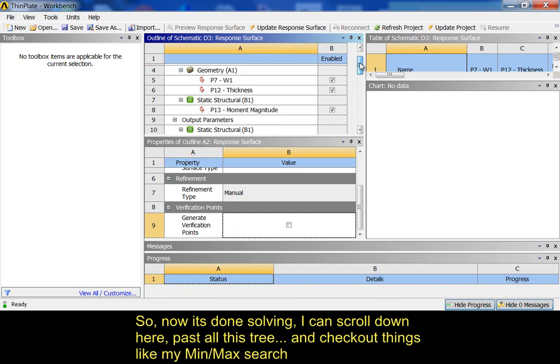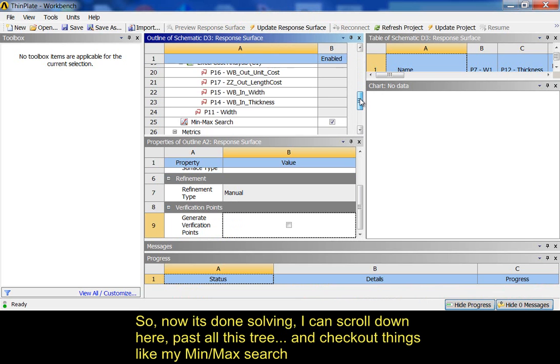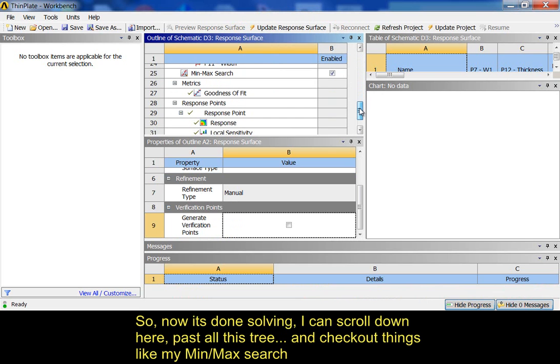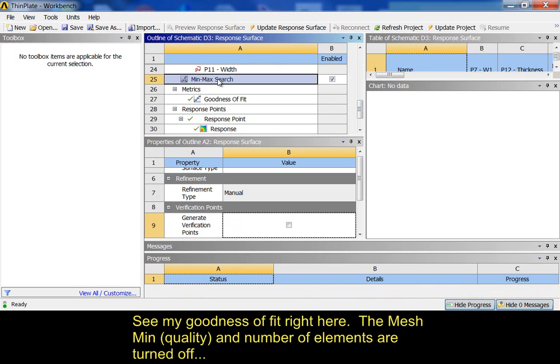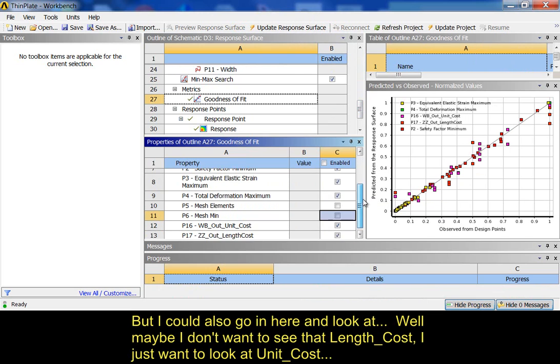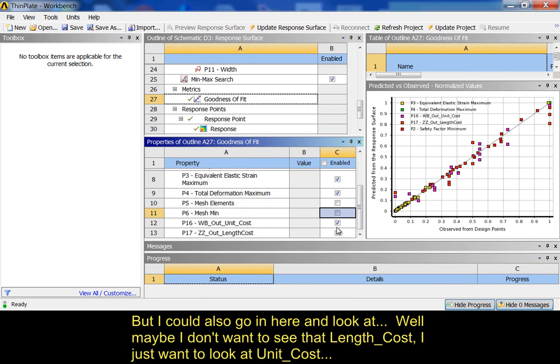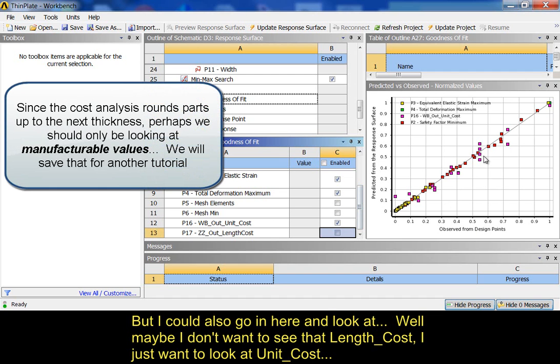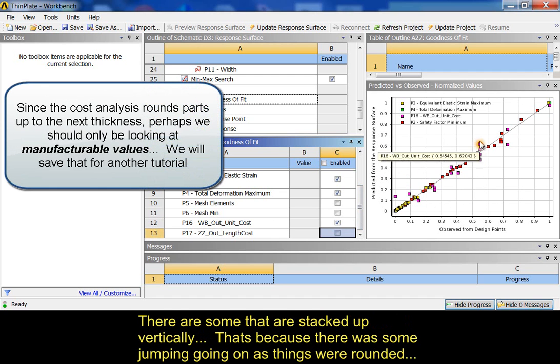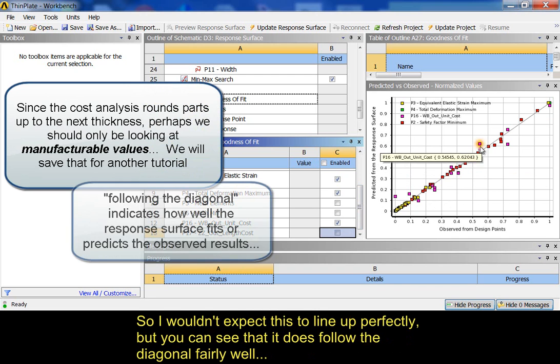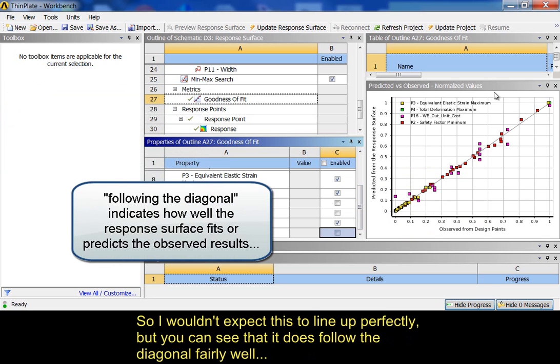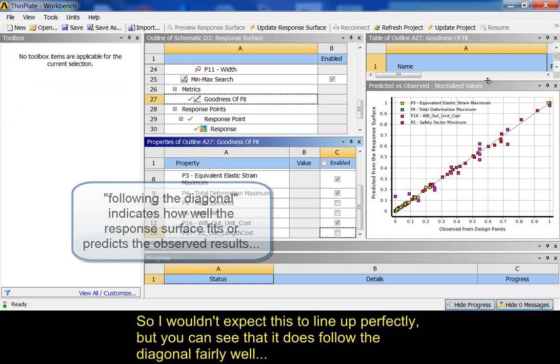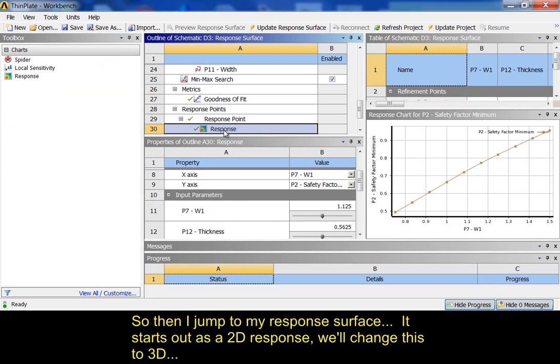So, now it's done solving. I can scroll down here, past all this tree. I can check out things like my min max search. See my goodness of fit right here. The mesh min and number of elements are turned off. But I could also go in here and look at, maybe I don't want to see that length cost. I just want to look at unit cost. And even for unit cost, you can see that there's some that are stacked up vertically. That's because there was some jumping going on as things were rounded down and rounded up. So, I wouldn't expect this to line up perfectly, but you can see that it does follow the diagonal fairly well.